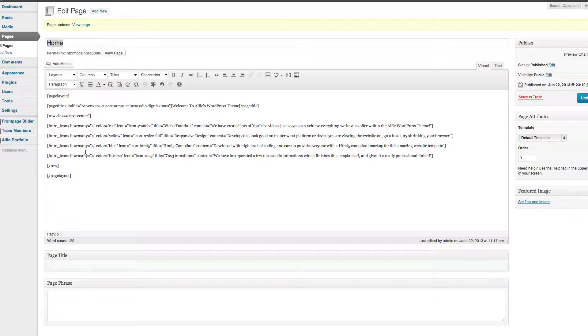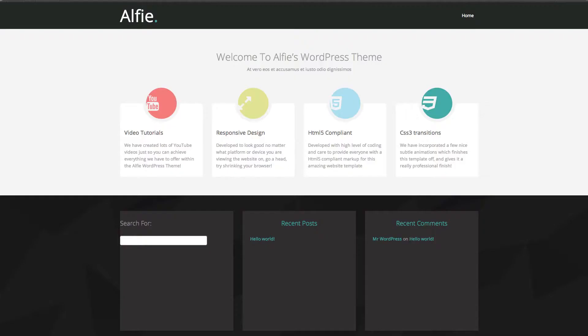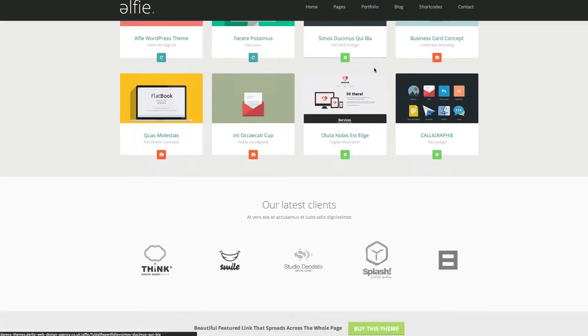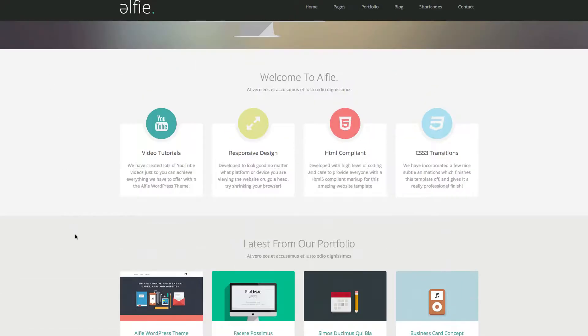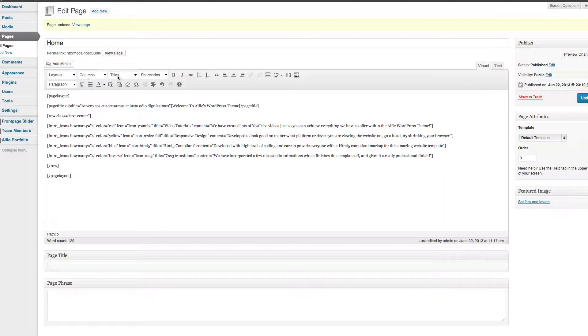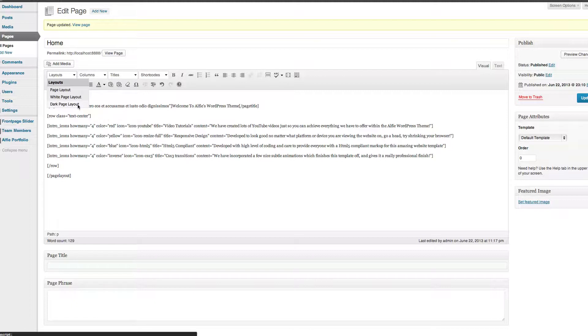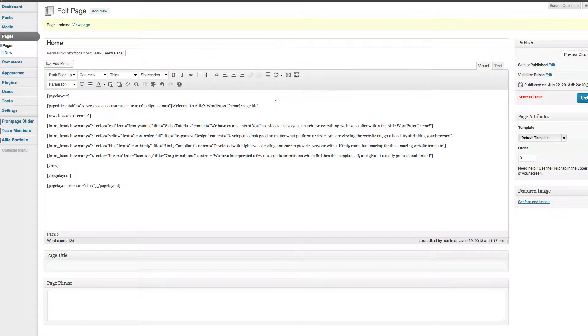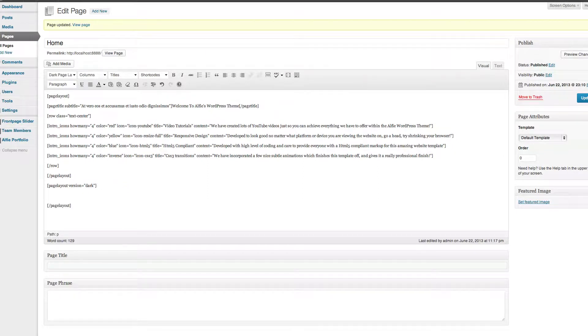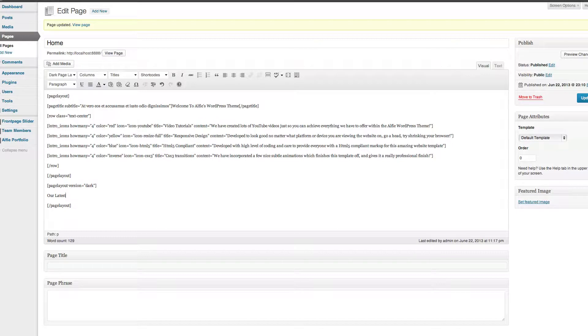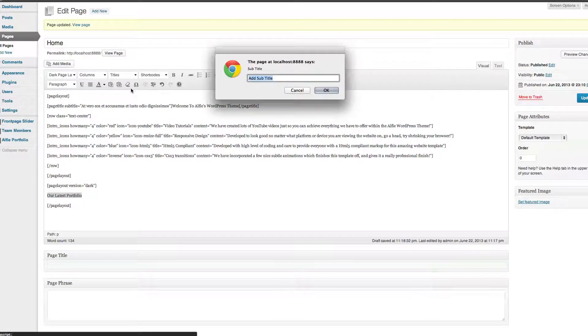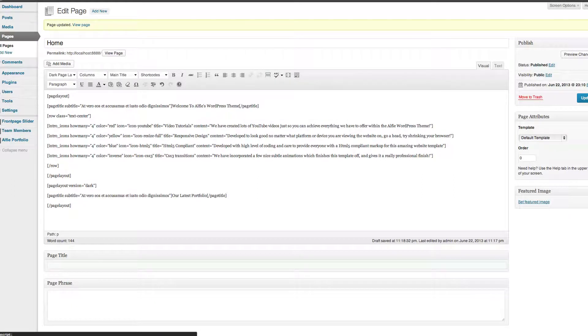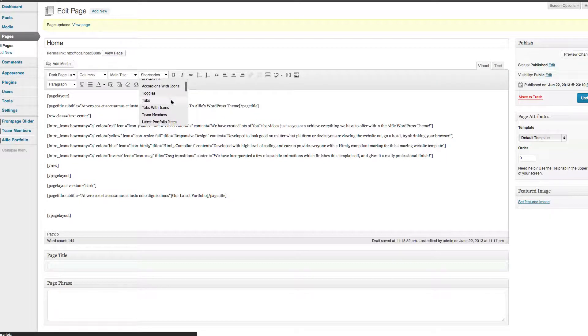All right, the next, nothing will actually show up at the moment because we haven't done a portfolio, but we're still going to put code in. So what we do is we create another page layout. The reason why I'm saying that is because on the demo you notice how it's darker than the other section. This is because we're using a different page layout. So we're going to go dark page layout. We're not going to have a class, so I'm going to click OK, and from within there we're going to have a title of our latest portfolio.